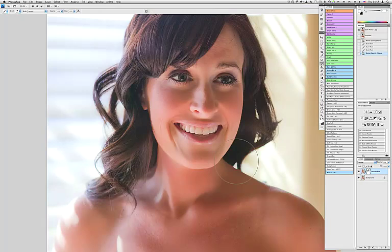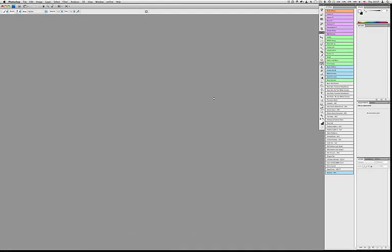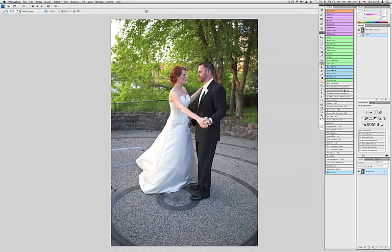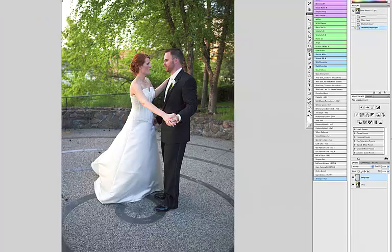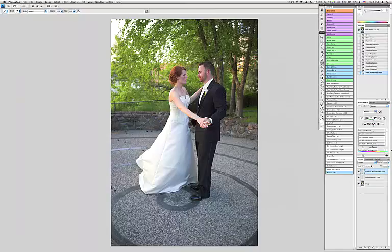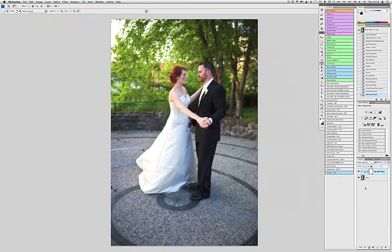Let's look at another one - another wedding portrait. Here's a nice one, it could use a little magic. So let's run Camelot. Camelot is another Hollywood Effects 2 action. I'm just going to click it, we see that it's running. We actually got some more complex layers. When it's done - boom, there it is.